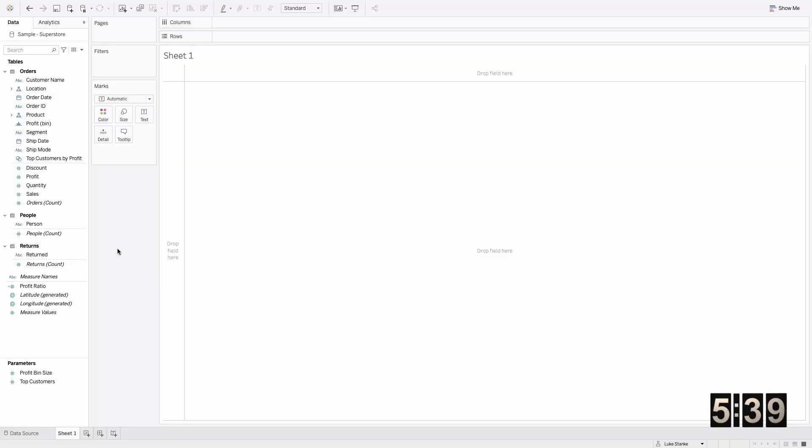In this Sneak Into the Office and Shoot a Tableau 360 video, I'm going to show you how to create KPIs using table calculations in under five minutes. Let's go. I've connected to the Superstore data set and we're going to build these automated last full month KPIs.